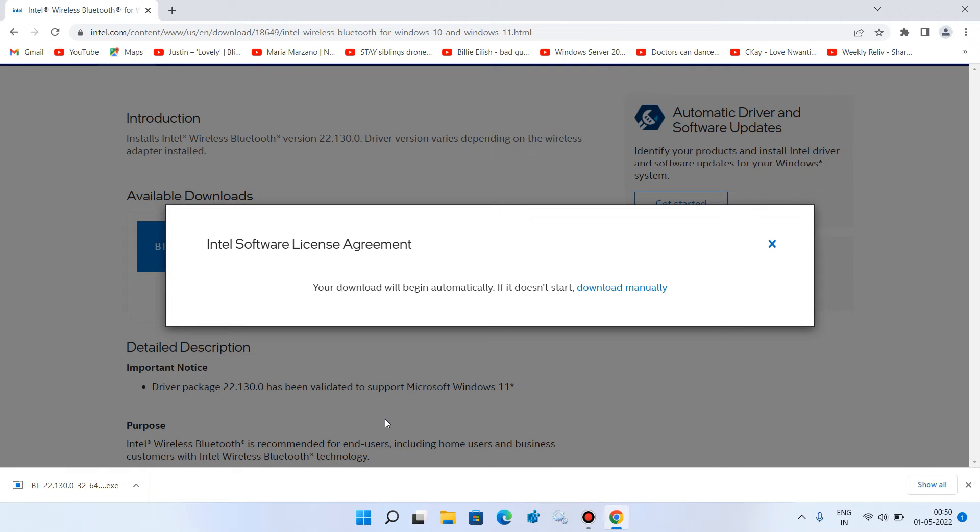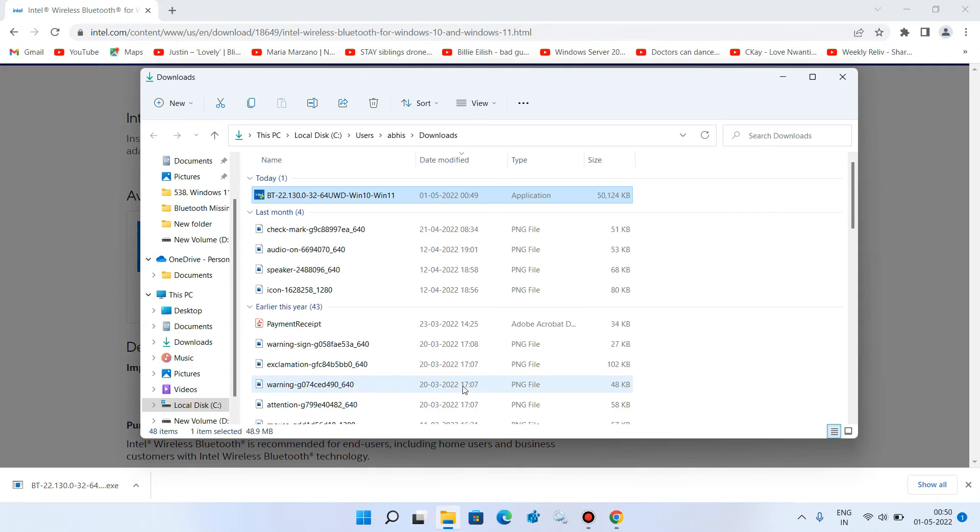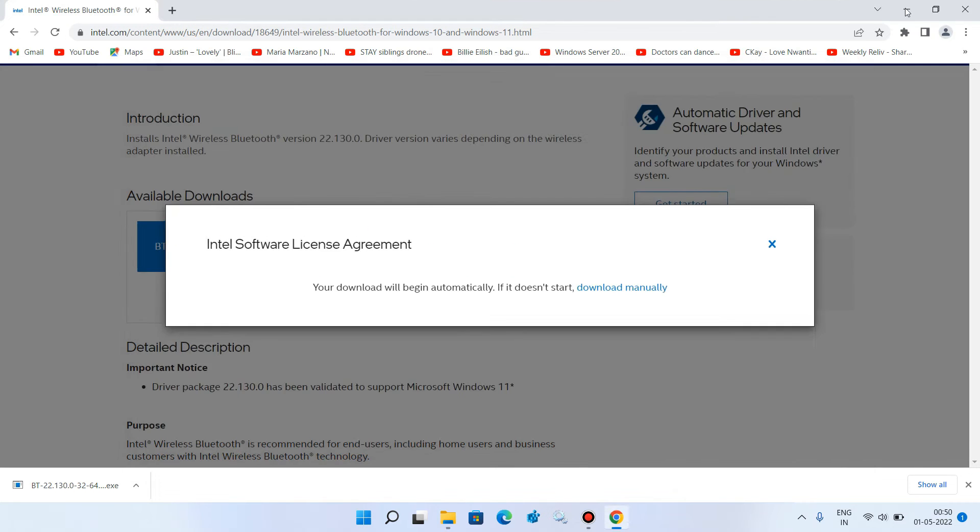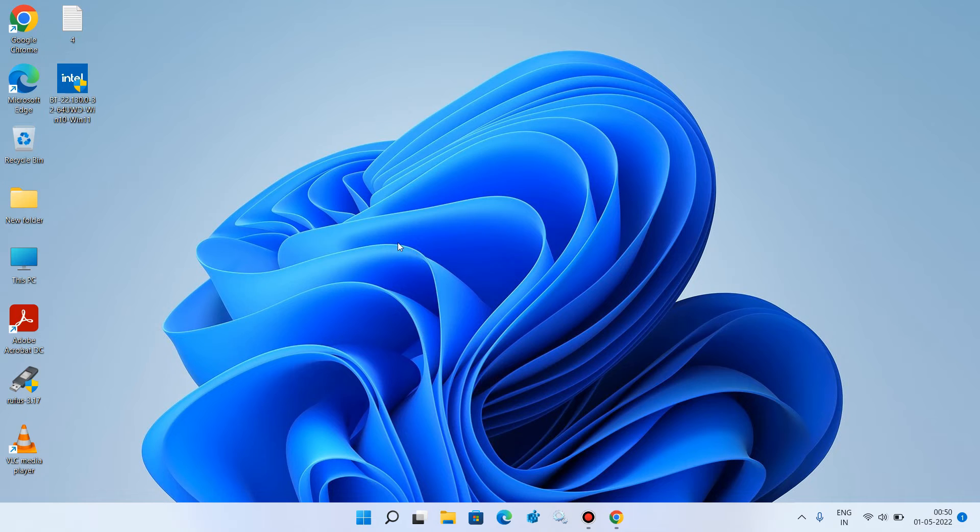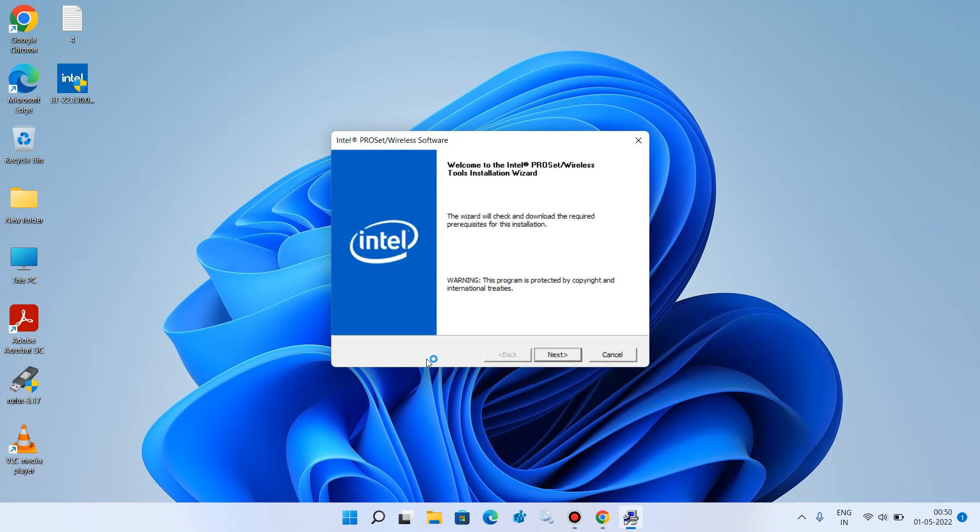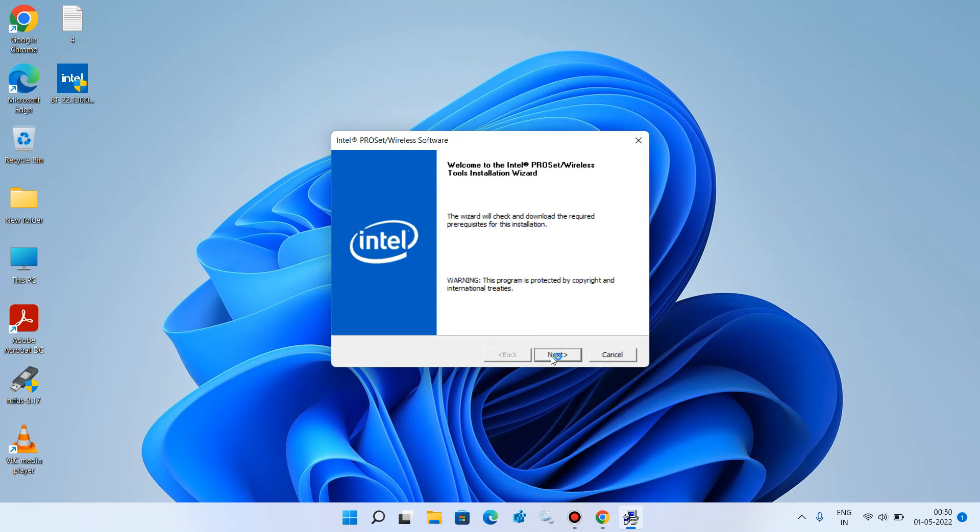So it is downloaded, let me just paste it on the desktop. Now to install it, just double click on it. Click on yes. Click on next button.